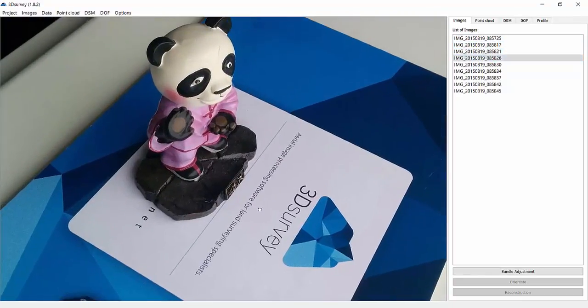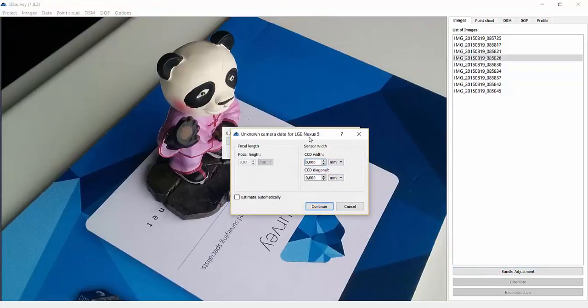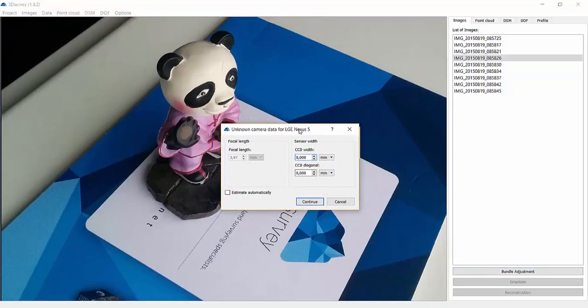Have a quick look and click Bundle Adjustment to bring the wizard on the screen. 3DSurvey software always looks for camera parameters such as focal length and sensor width. Only a focal length value of 3.97 is found in this case. As for the sensor width, we have two options.